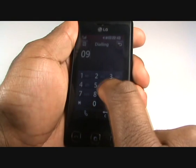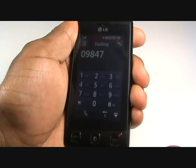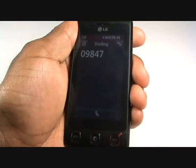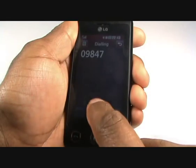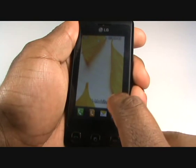This icon will take you through to the telephone keypad where you can dial a number. Press the icon on the bottom right to remove the keypad, then press the central icon to make a call.